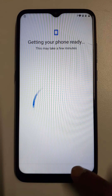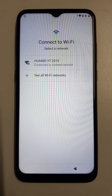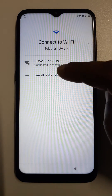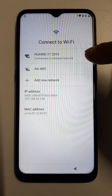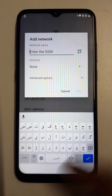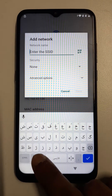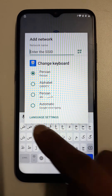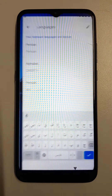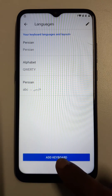Let's go to the Wi-Fi option. See all networks, add new network. Now long press here, go to language settings, add keyboard.